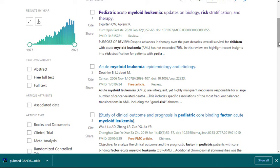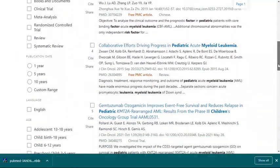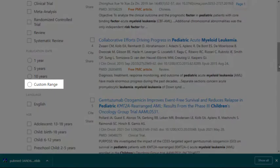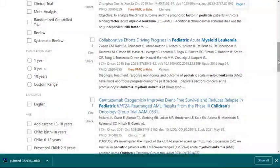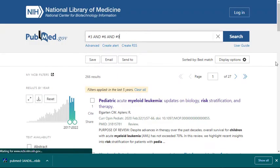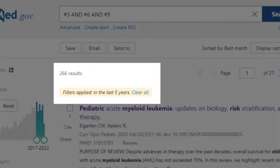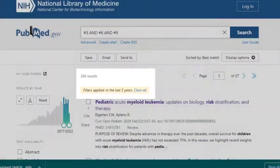The first thing you may want to consider is restricting your results to a certain date range. You can do this using the date slider on the left side of the screen. If you wish, you can choose to enter a specific date range. In this case, I'm going to limit to articles published in the last five years, so I will click on the appropriate button under Publication Date. Your results are automatically updated to reflect the date restriction, and using that filter cuts my results down by quite a bit.